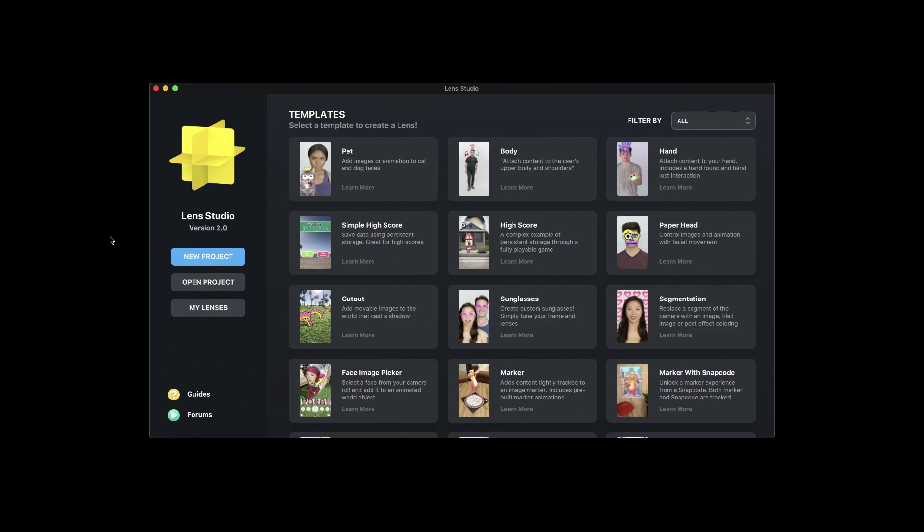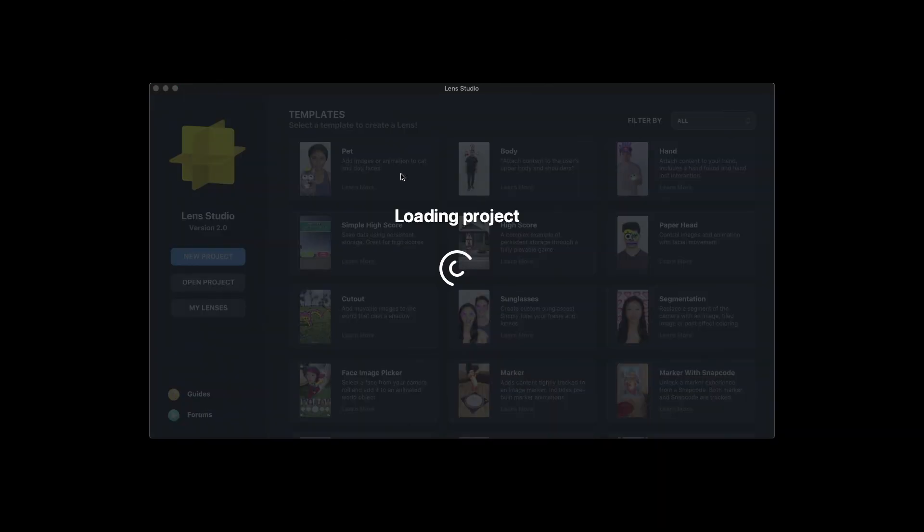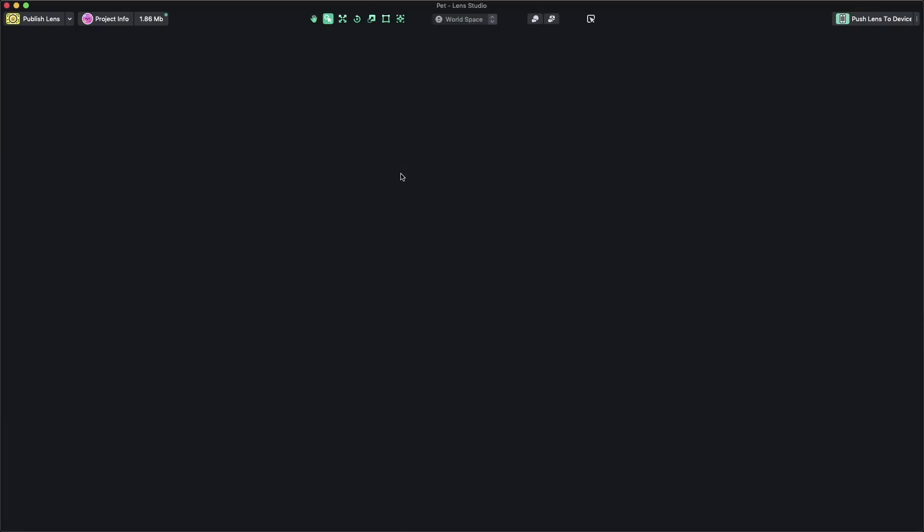First, open Lens Studio and select the pet template to create a new project.